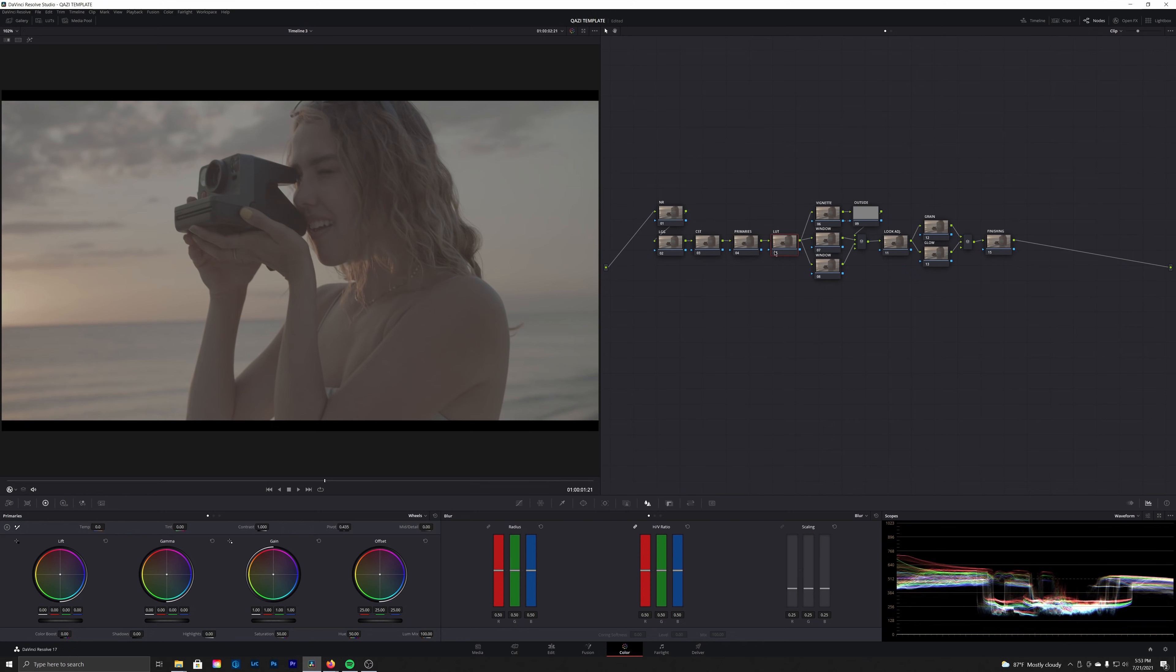So as I mentioned, this is going to be a full film print emulation. Next up in these parallel nodes I've got our windows, and the first one is just a vignette. We're going to have a circular window there, and then we have an outside node which will actually be inside of that window.